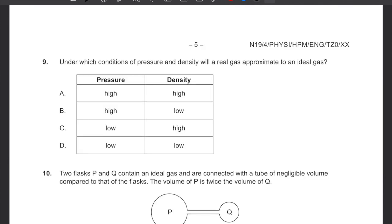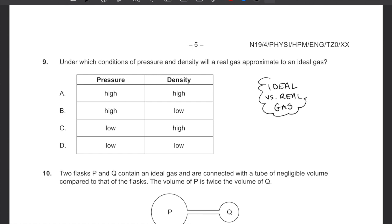Question 9: under which conditions of pressure and density will a real gas approximate an ideal gas? We need low density — so particles aren't too close for intermolecular forces to kick in — and low pressure, for the same reason. High Kelvin temperatures also help, but here we're just comparing pressure and density. The answer is D: low pressure and low density. Topic 3.